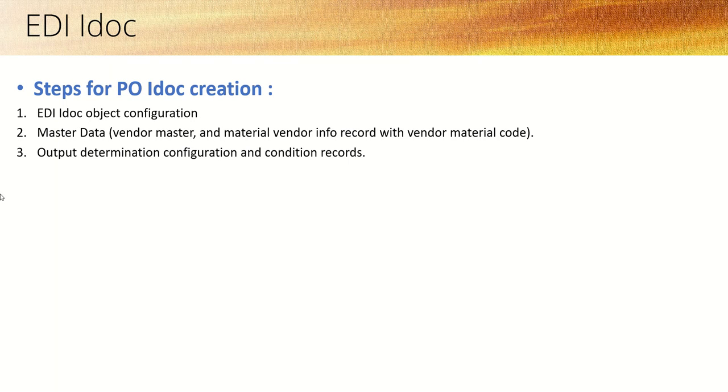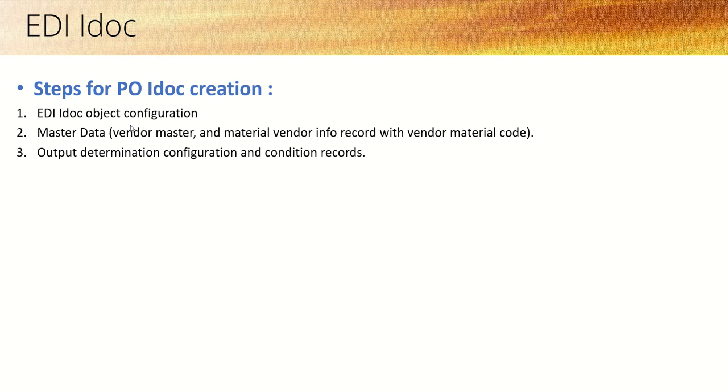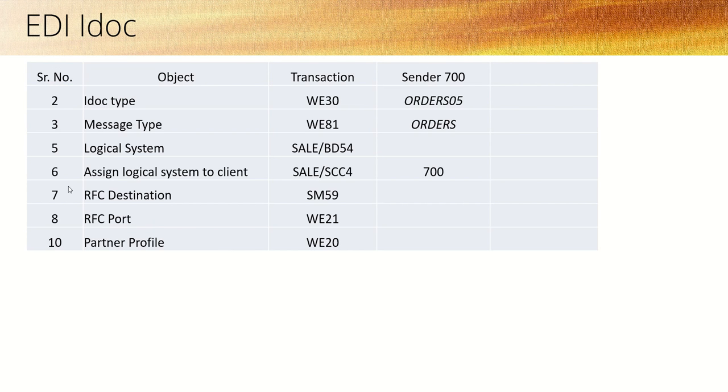Now we'll do the next step for the first session, that is to trigger the ad hoc when the purchase order is created. For that, first we'll do all the EDI ad hoc object configuration. Here for this scenario, I'm going to use message type ORDERS and the IDoc type ORDERS05.